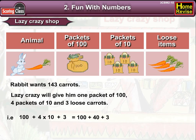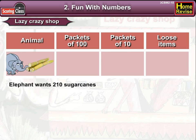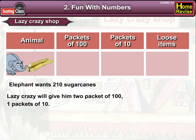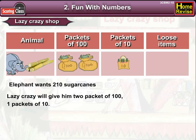That equals 100 plus 40 plus 3, which is 143. Number two: since Elephant wants 210 sugar canes, Lazy Crazy will give him two packets of hundred and one packet of ten.